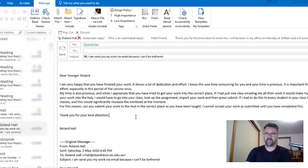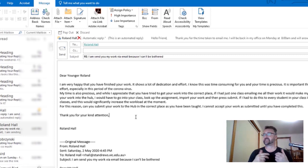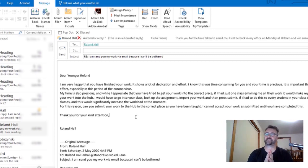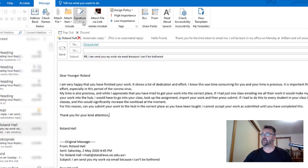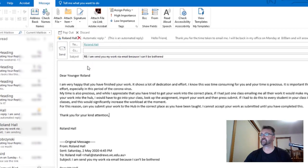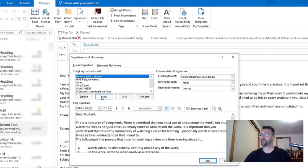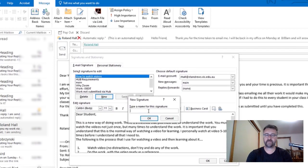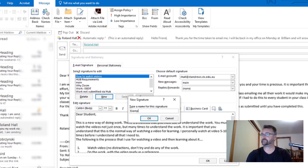So what I did was set up a signature that had that, and it's very easy to set up a signature. All we have to do is go to signatures, go to this part of the signatures, press new, and give it a name.